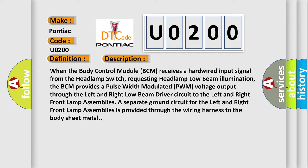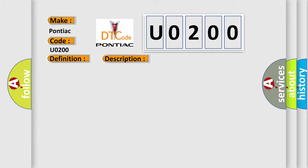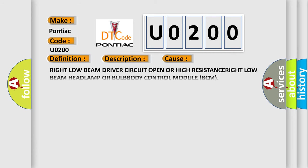This diagnostic error occurs most often in these cases: Right low beam driver circuit open or high resistance, right low beam headlamp or bulb, body control module BCM.